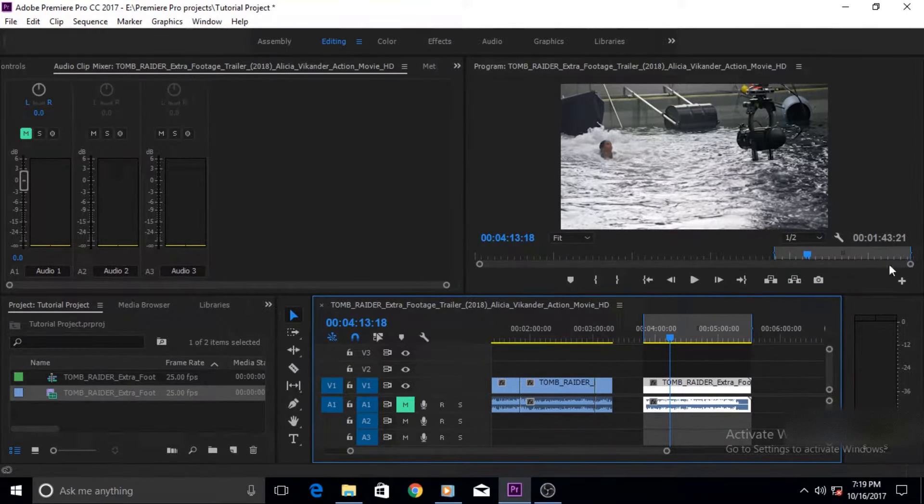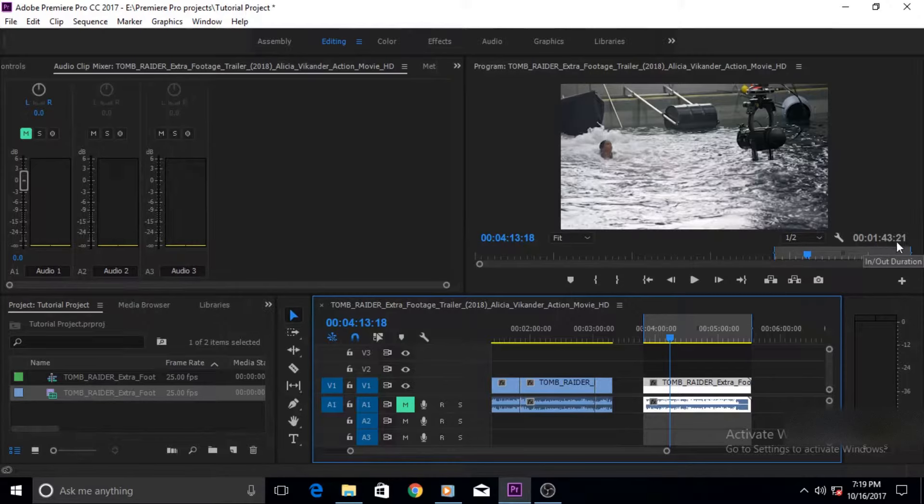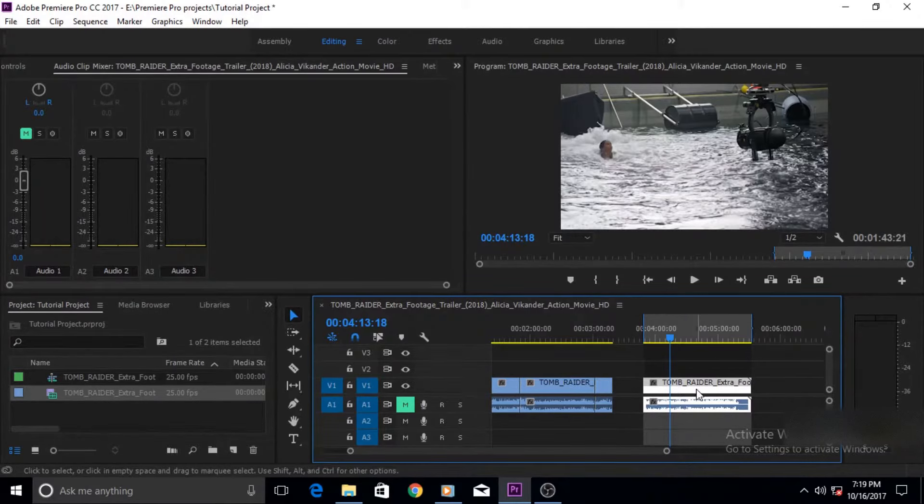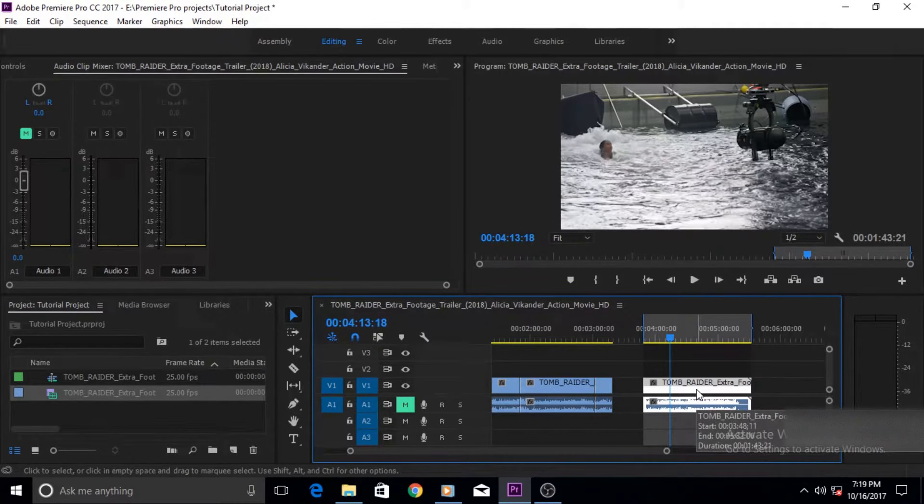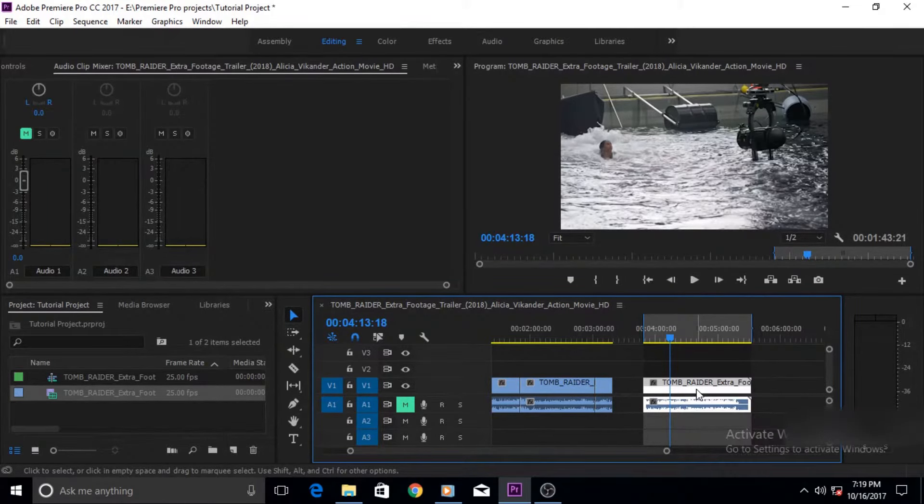And it tells us how long this clip is. It's 1 minute 43 seconds and 21 milliseconds. So to change its speed you can use the same old technique that we learned in the previous two tutorials, one of them the speed rate stretch technique, shortcut for that was the R key.